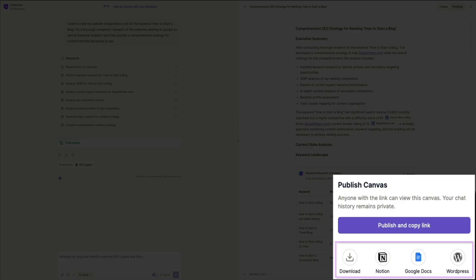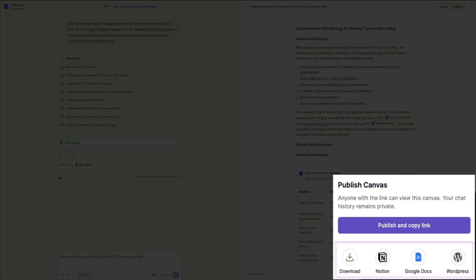Below that, you'll see some additional icons. First, you can download the report. Useful for offline use or further customization. Next, there's Notion integration. This allows the report to be exported directly to Notion, making it easy for teams who use Notion for documentation and collaboration. Then there is a Google Docs export, allowing for cloud storage, real-time editing, and collaboration. And finally, WordPress publishing, where you can publish directly to WordPress and convert this into blog posts or internal documentation on WordPress sites.